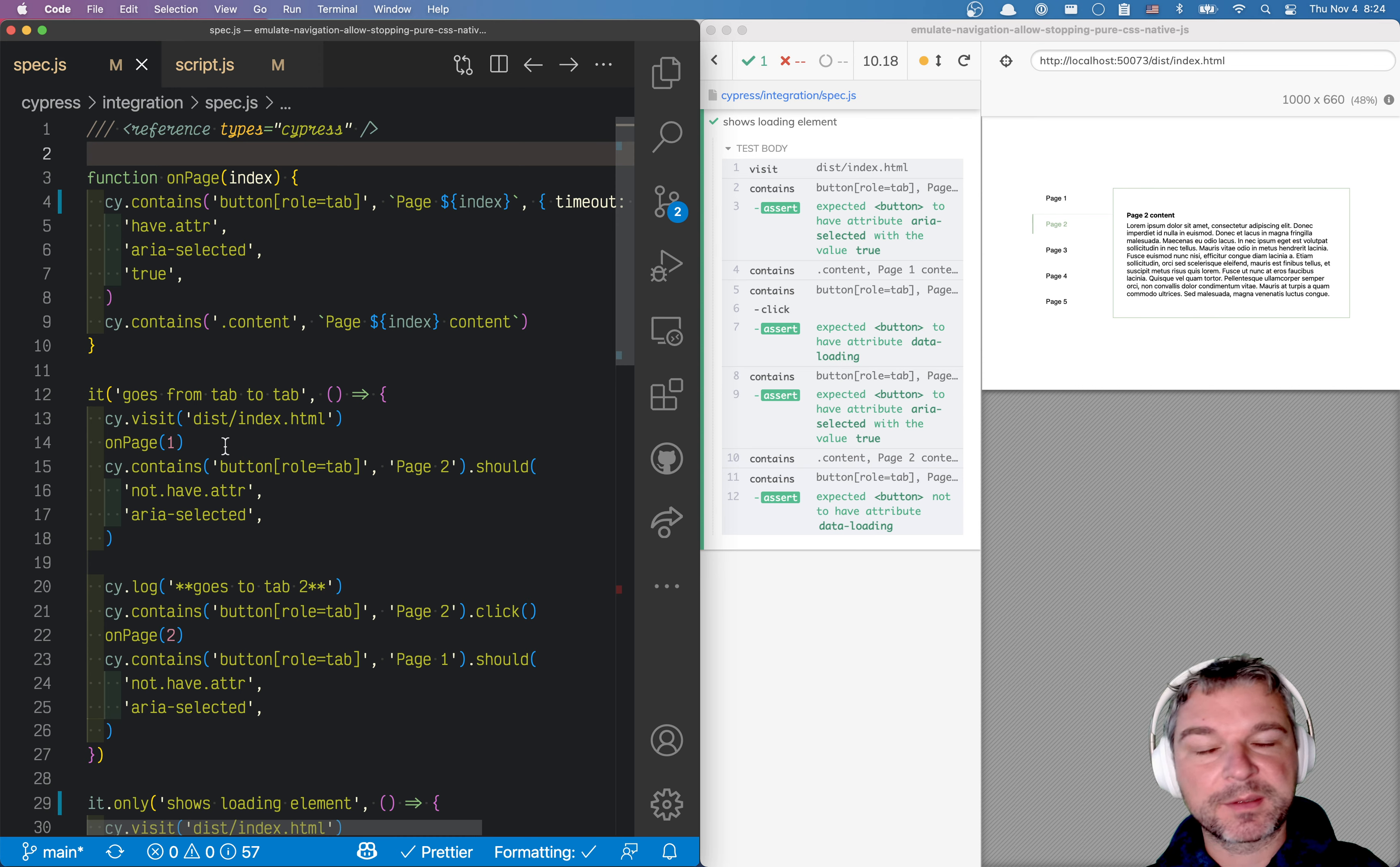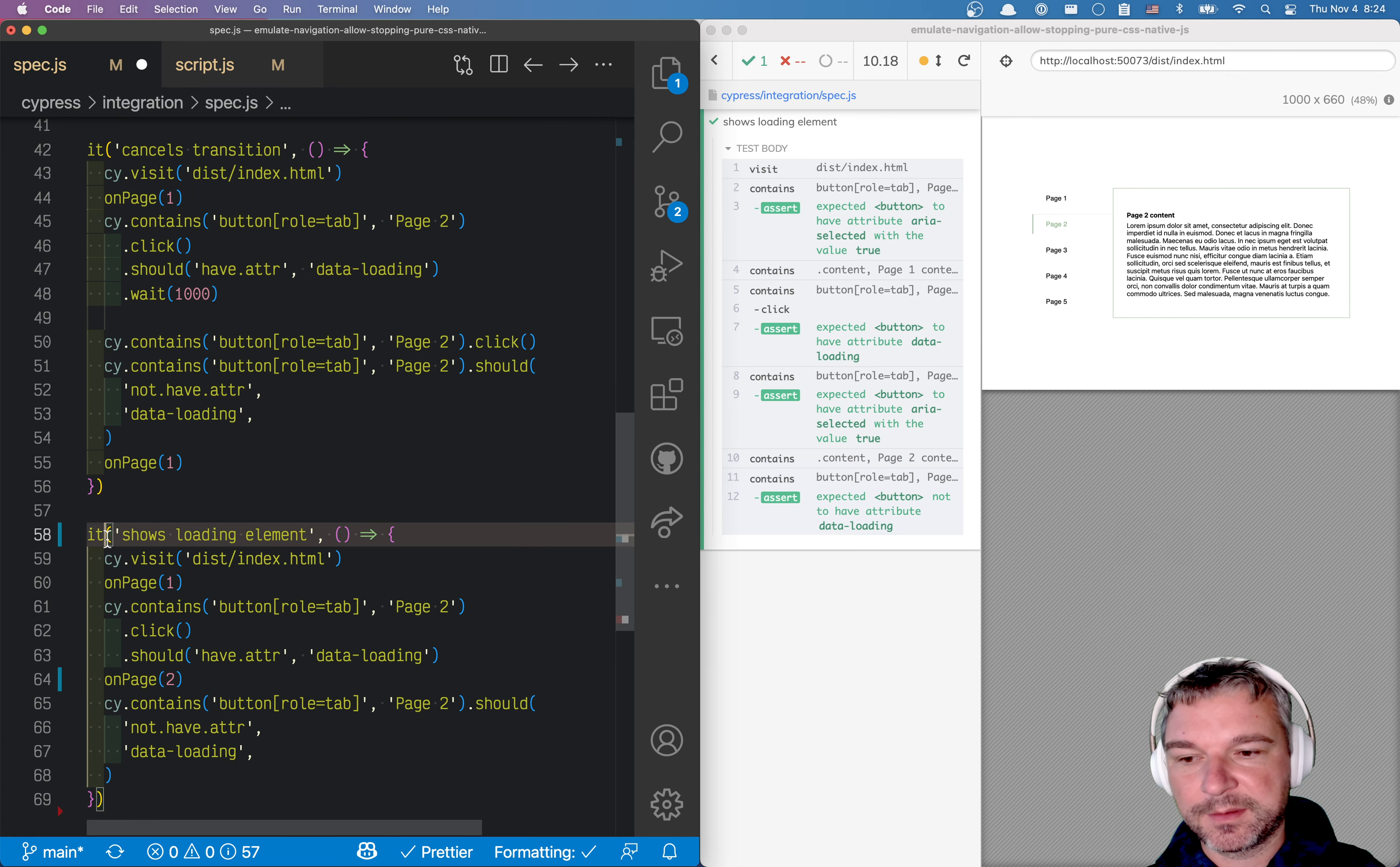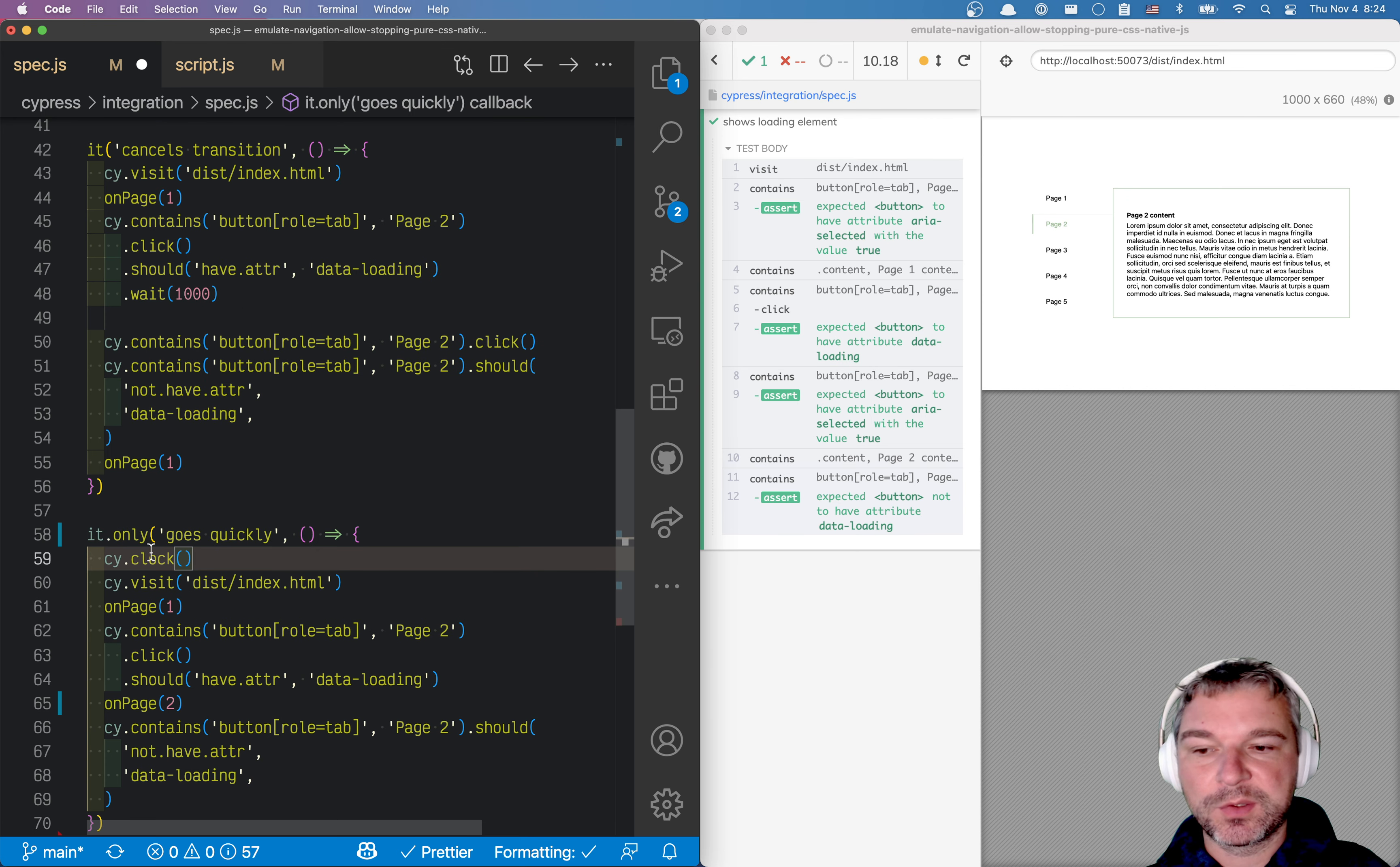Luckily, Cypress has a way of speeding this up. Cypress has a way to control the clock. So here's what we're going to do. I'm going to take the same test and I'll say only. I'll say goes quickly.